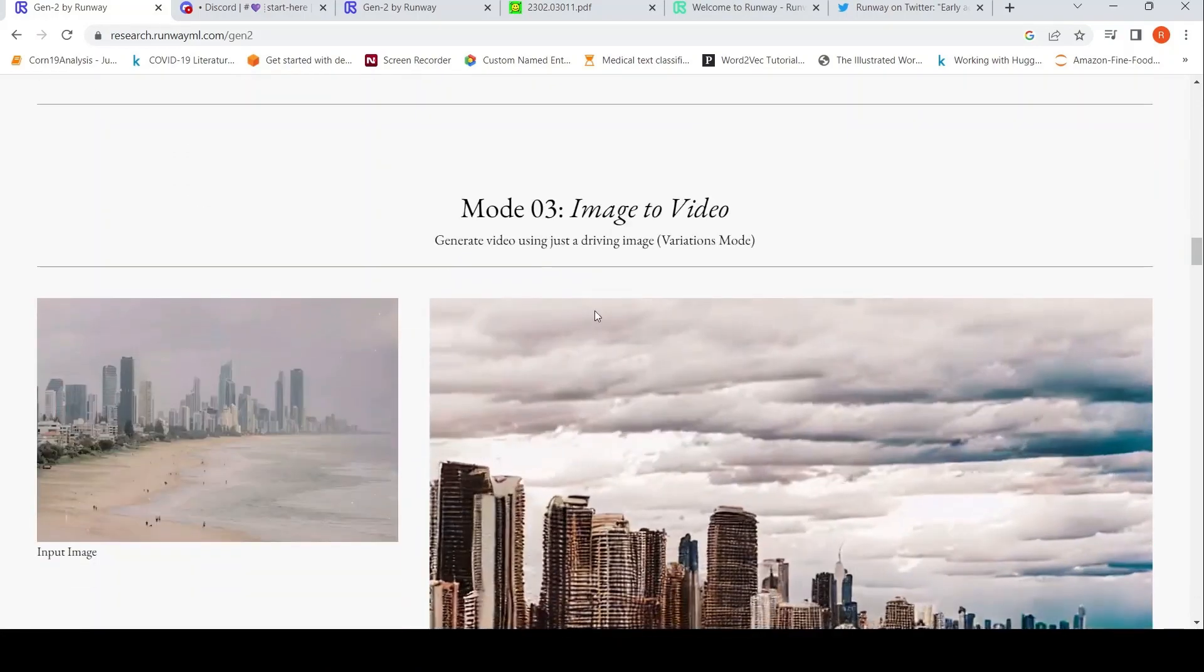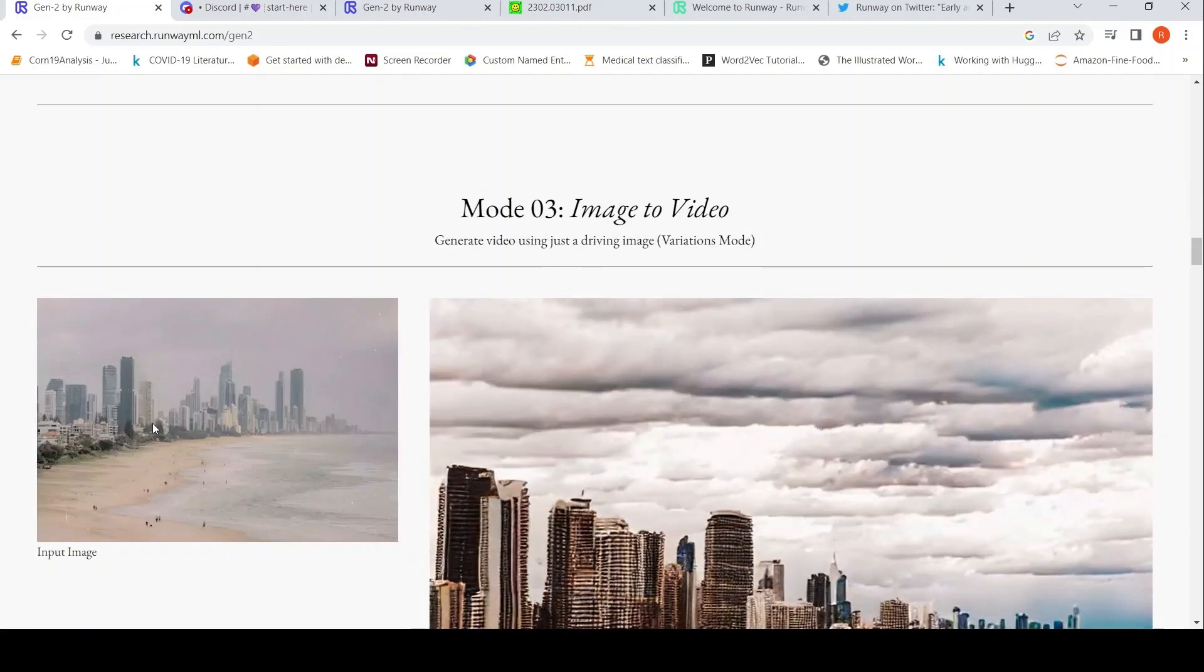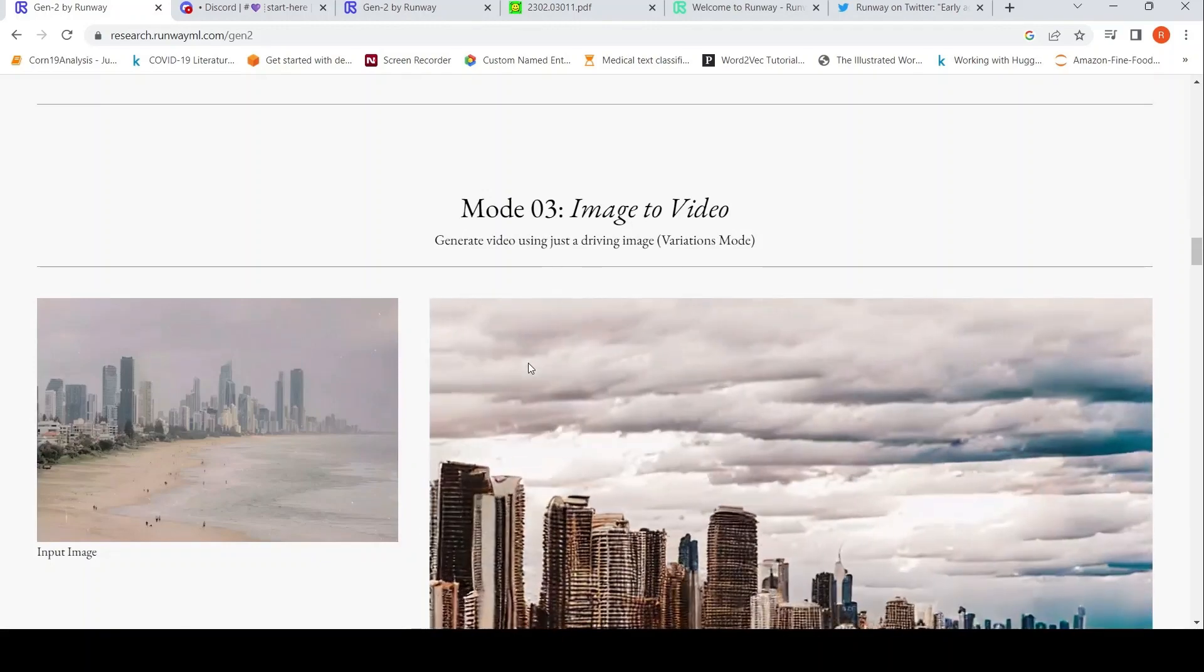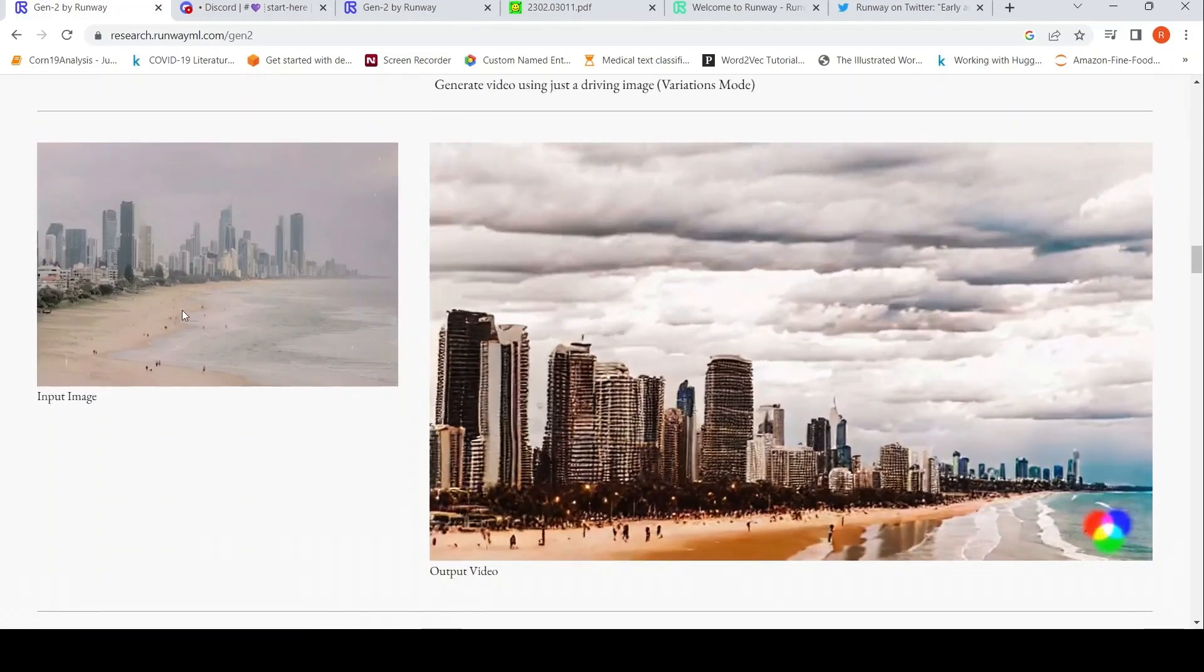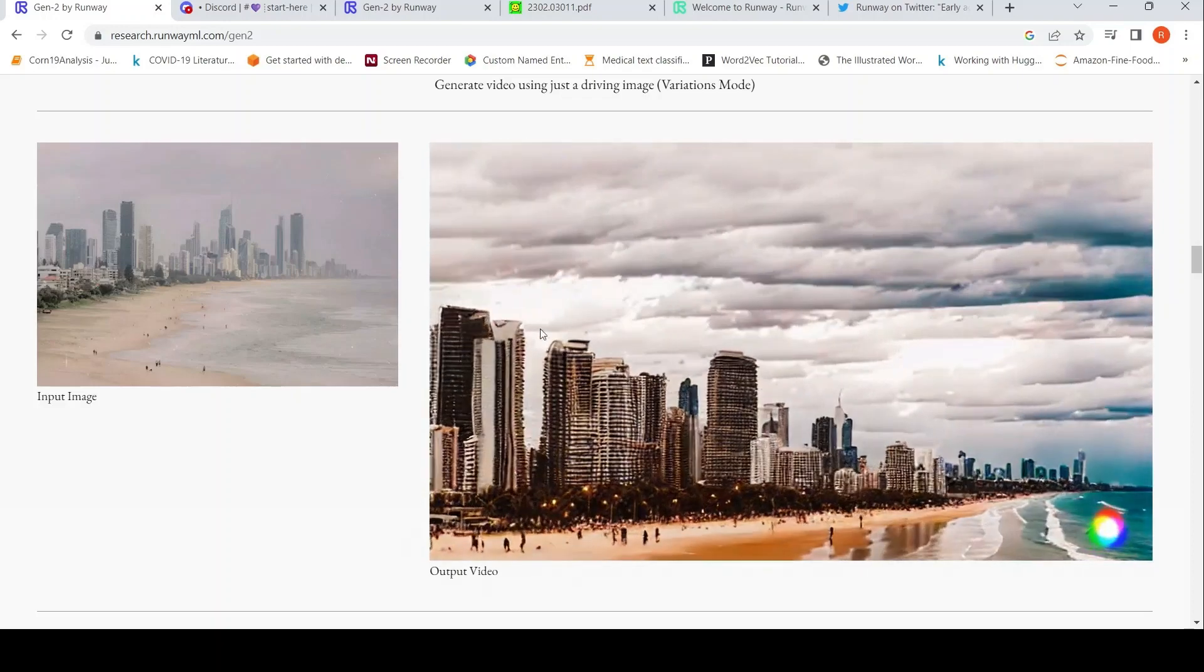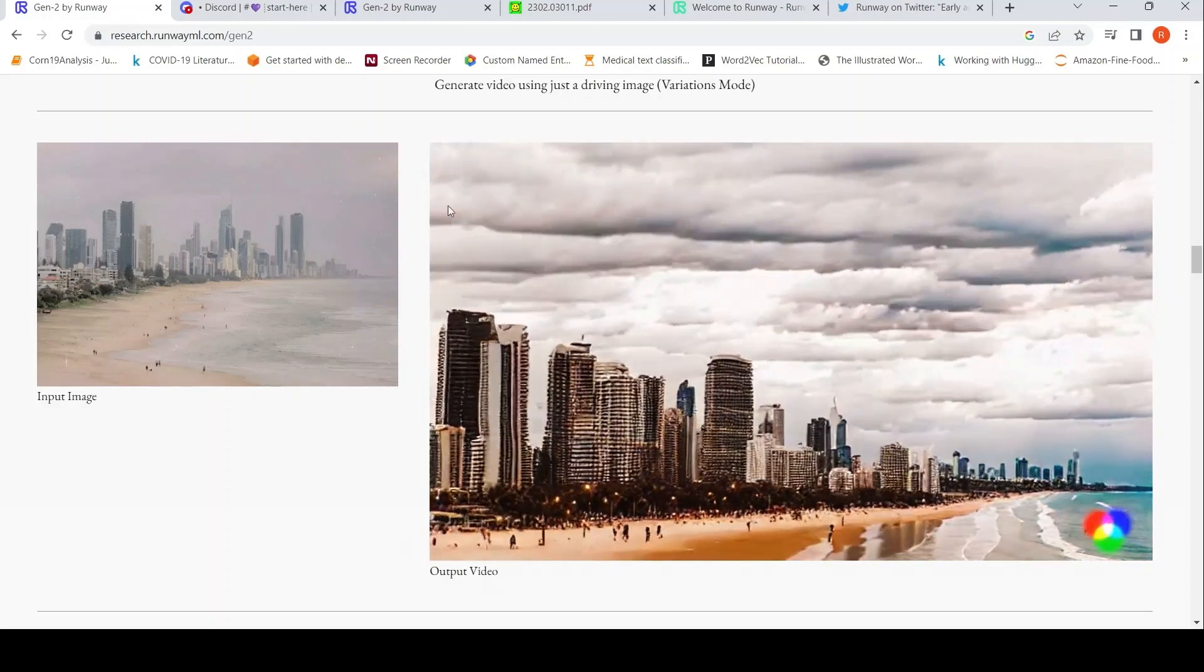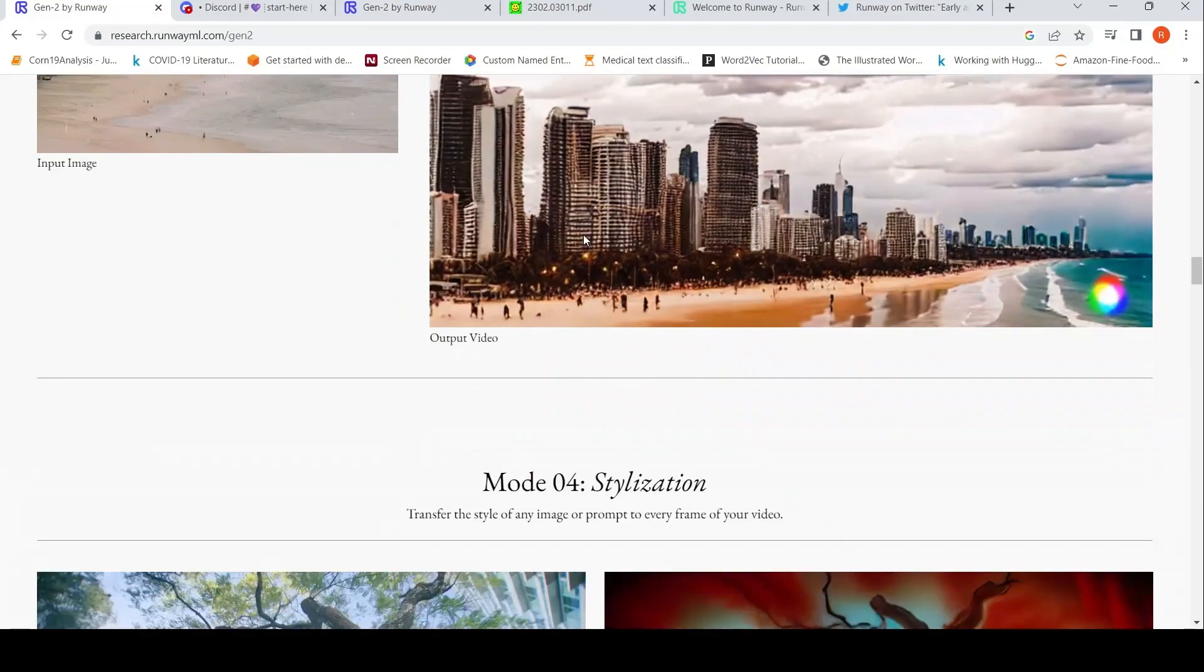Mode 3 is image to video. So given an input image, it can generate a video. For example, like this, right? You just generate a video using a driving image.